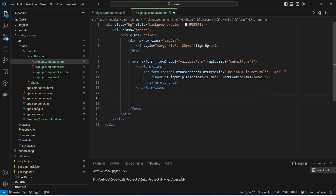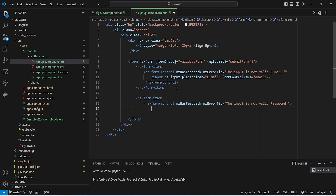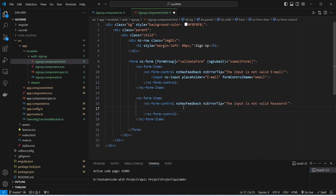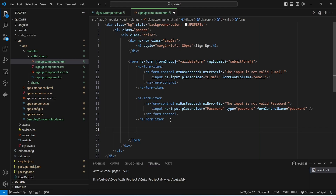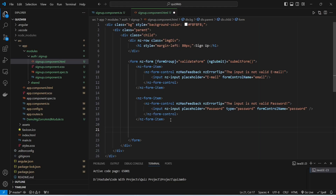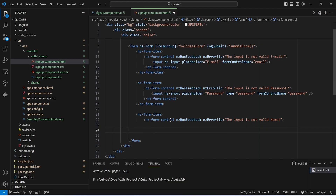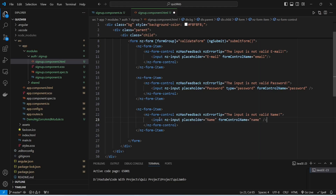Next we create another form control for the password. We add ng-form-item and ng-form-control tags, then inside ng-form-control we add an input tag with formControlName set to password and the input type set to password.